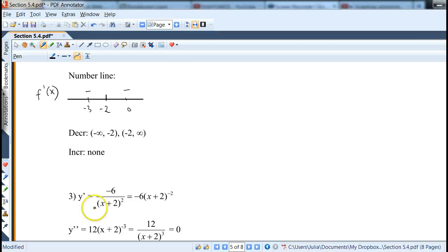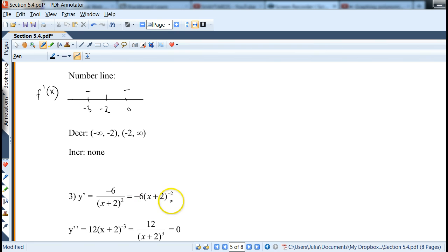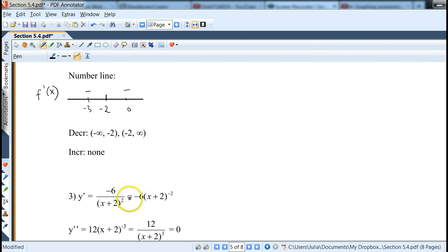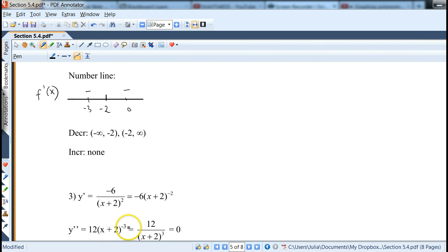For the second derivative: rewrite f'(x) = -6(x+2)^(-2), then differentiate. We get -6 · (-2)(x+2)^(-3) times 1, which gives 12(x+2)^(-3), or 12/(x+2)³.